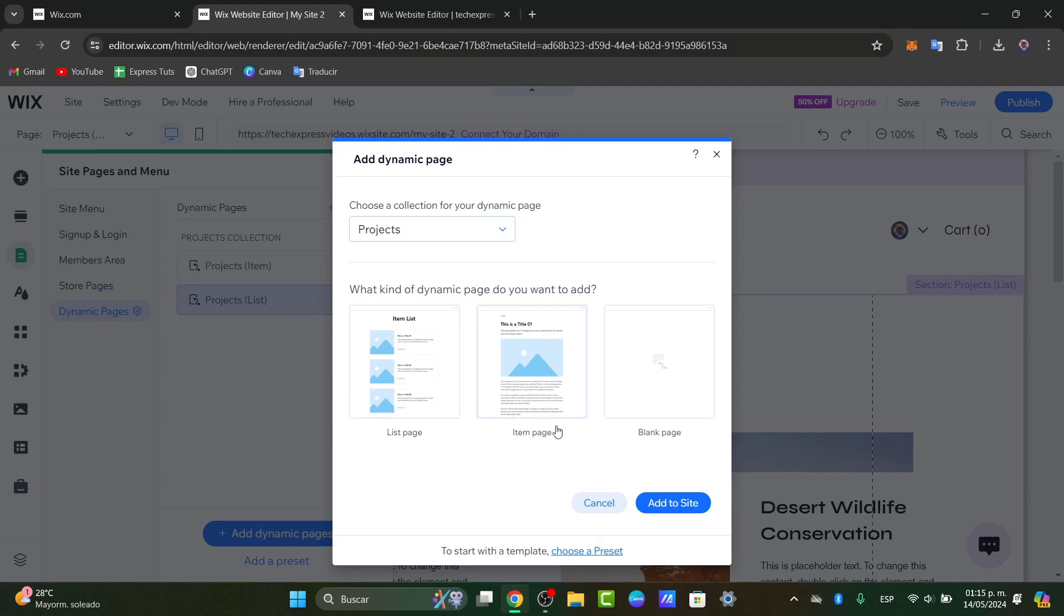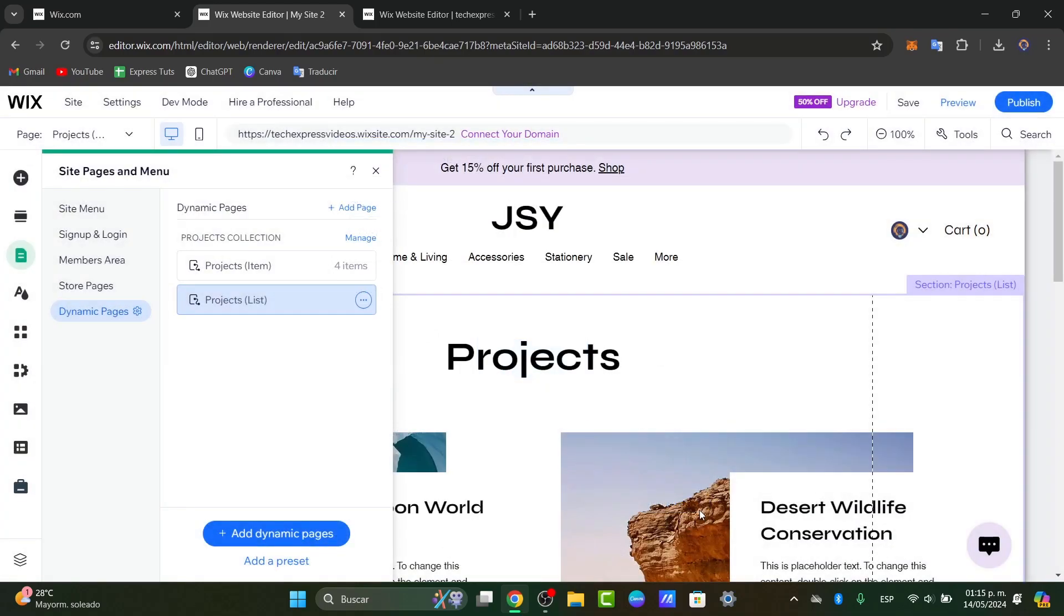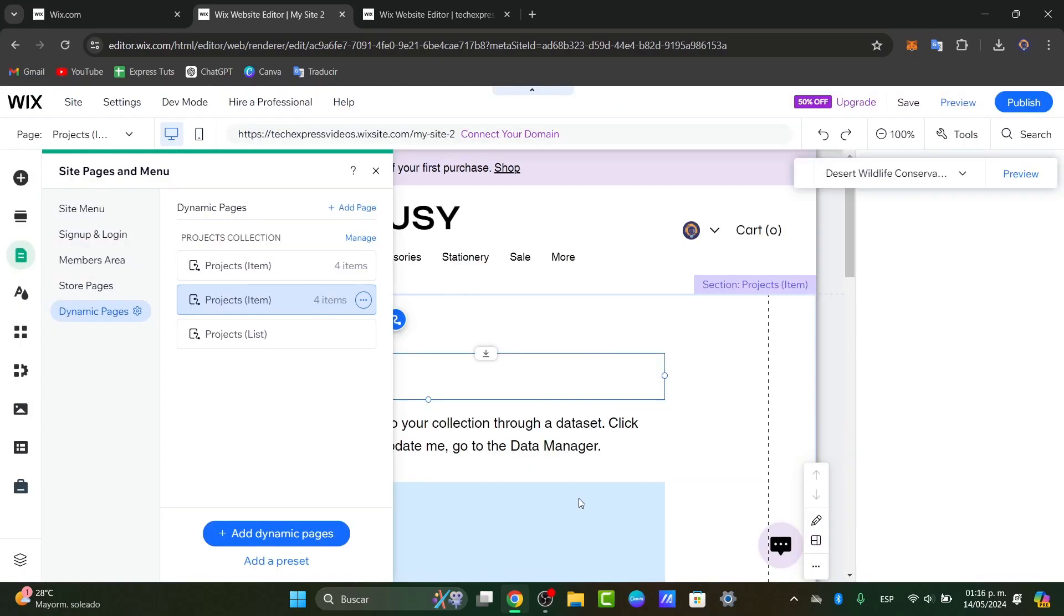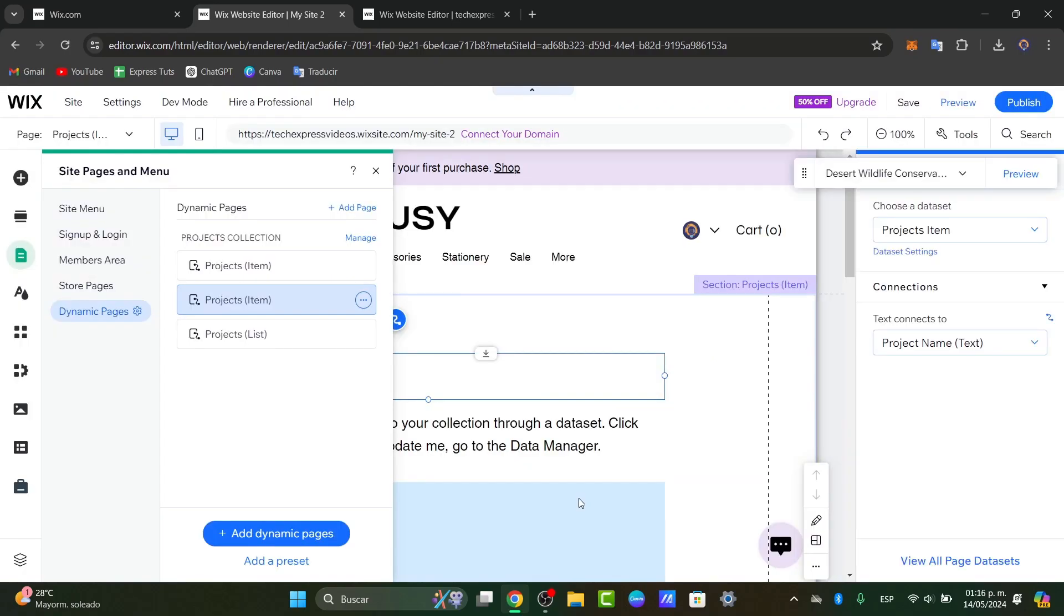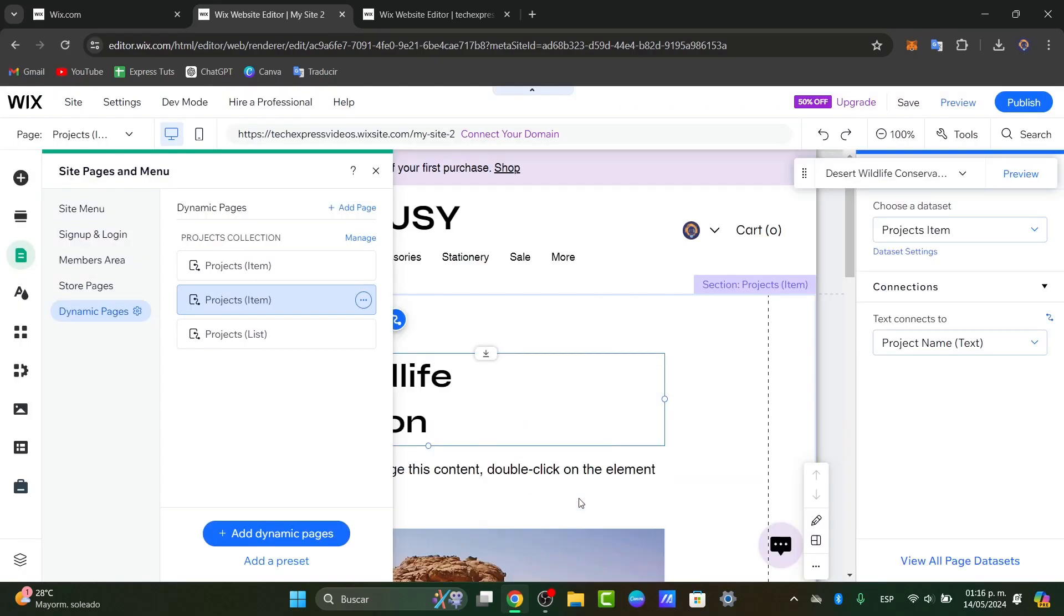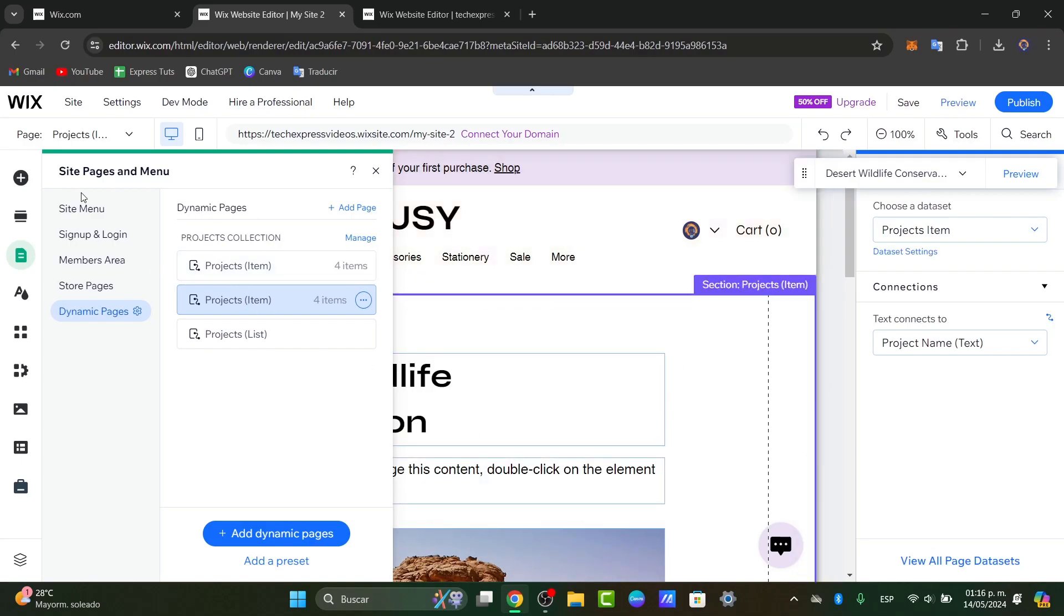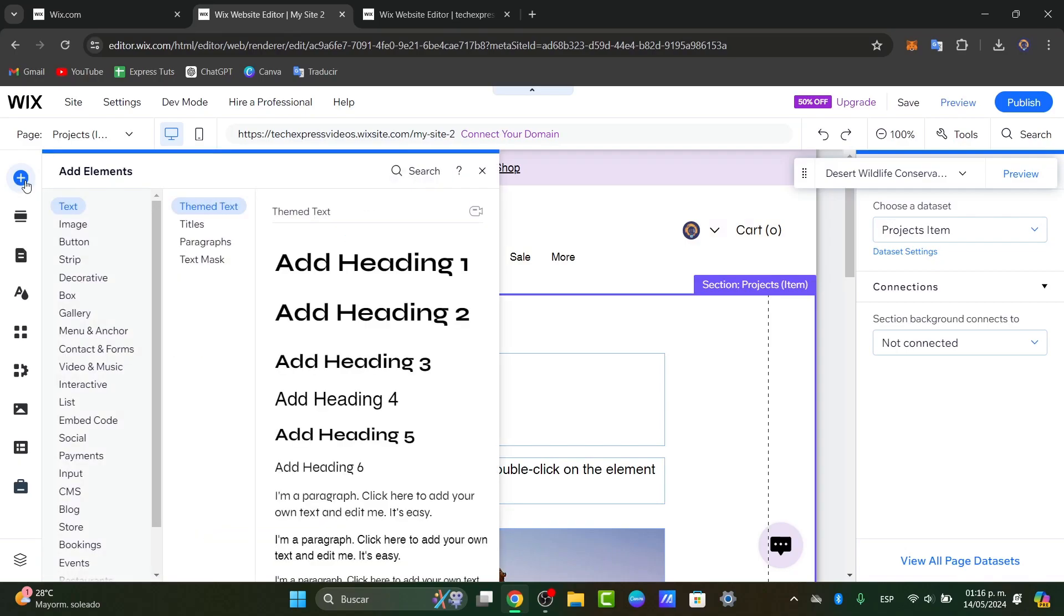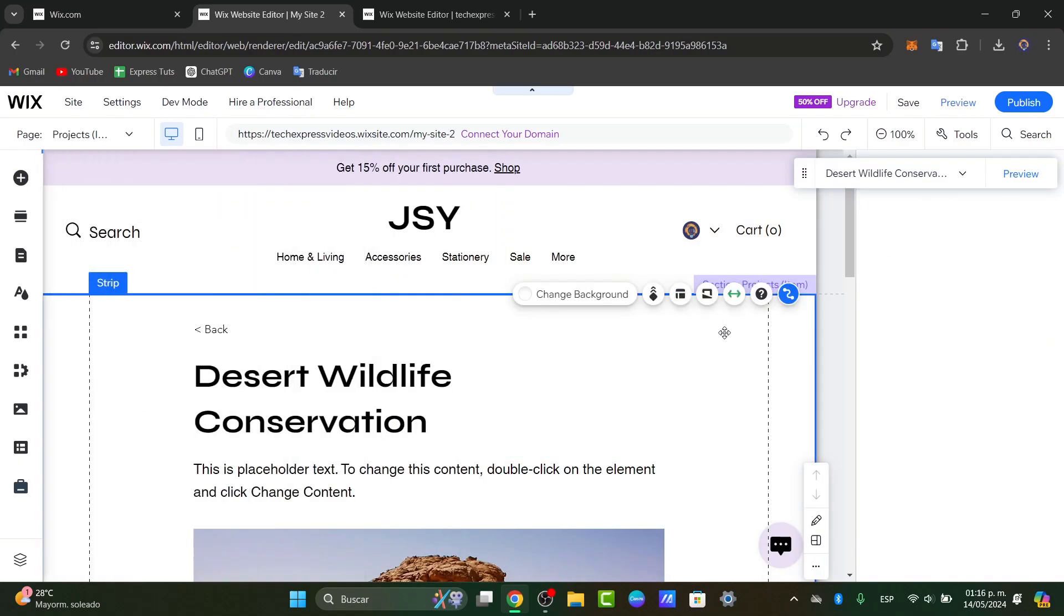For example, like a list pages, an item page and so much more. Now you can start by designing your dynamic page layout. Customize the design elements. You can add text, images, videos or any other content you want to include. You can use the drag and drop elements here.